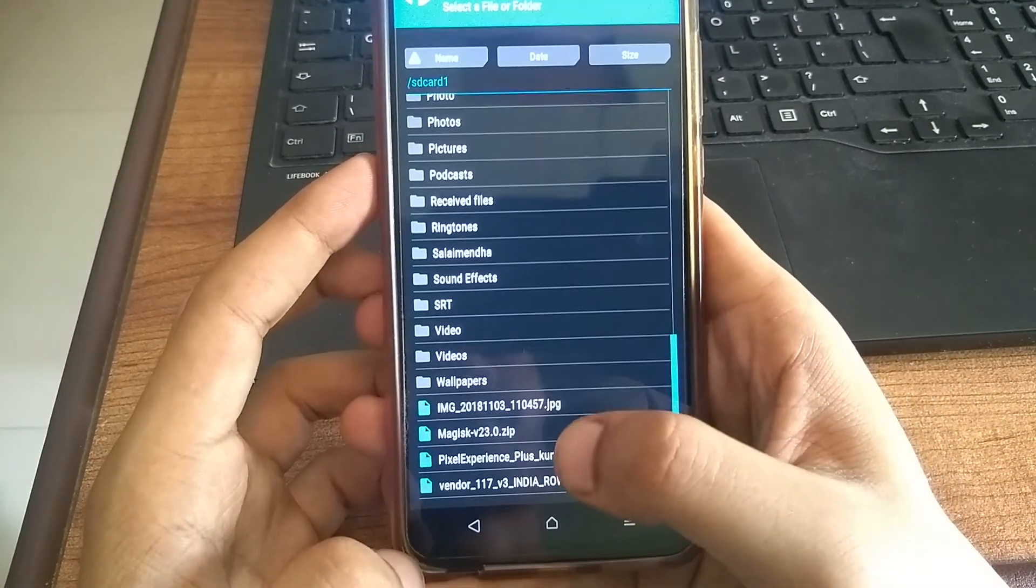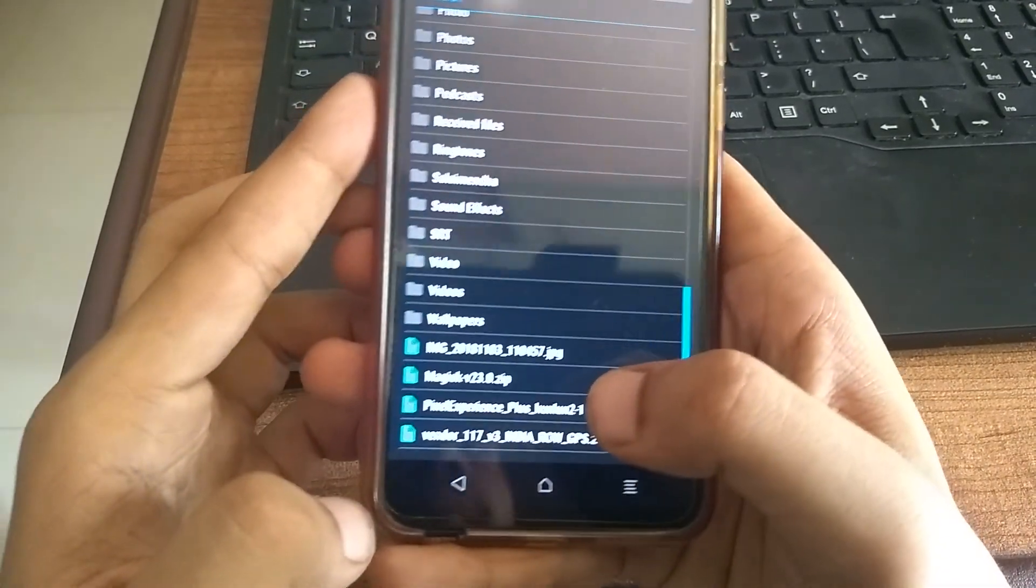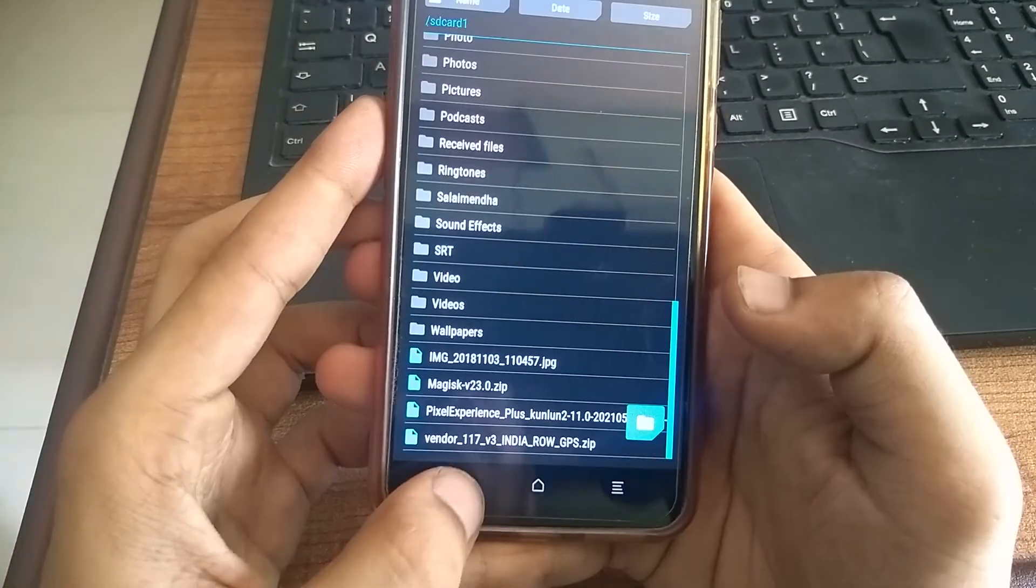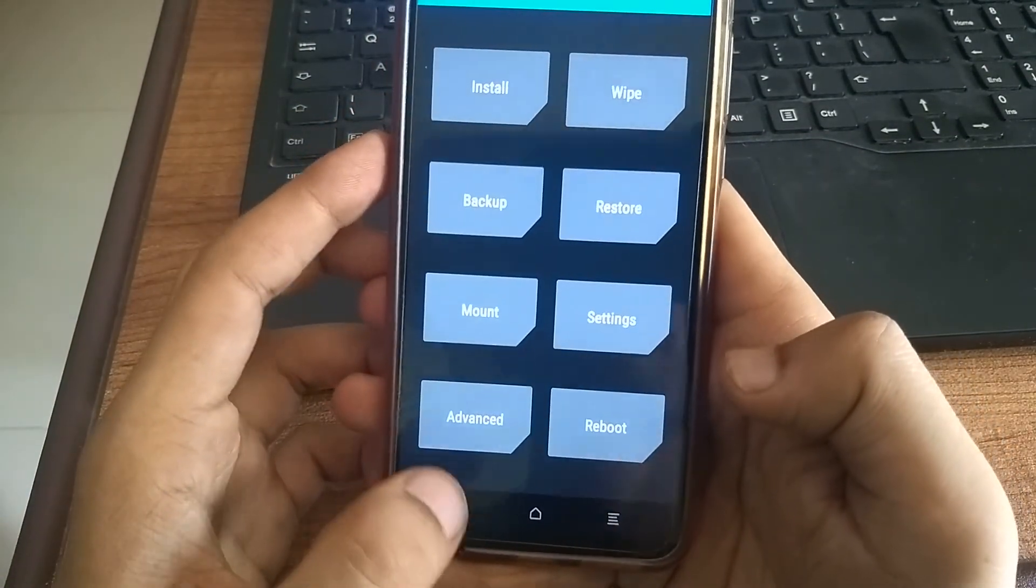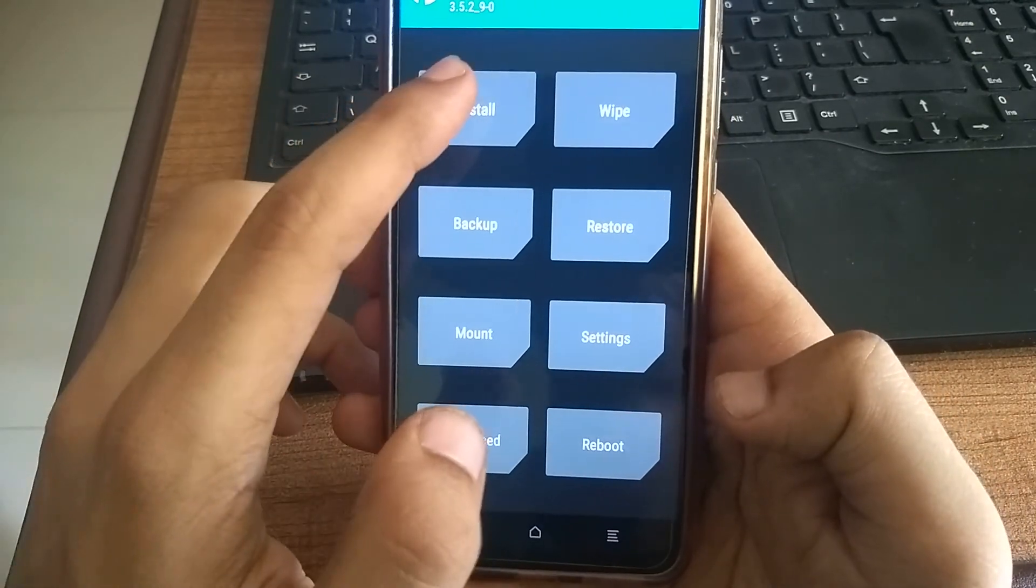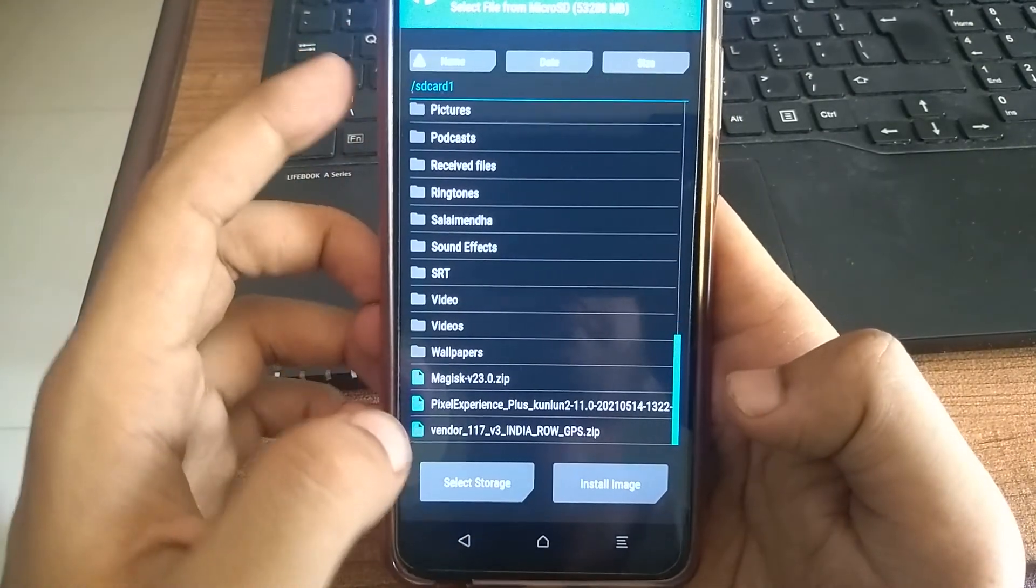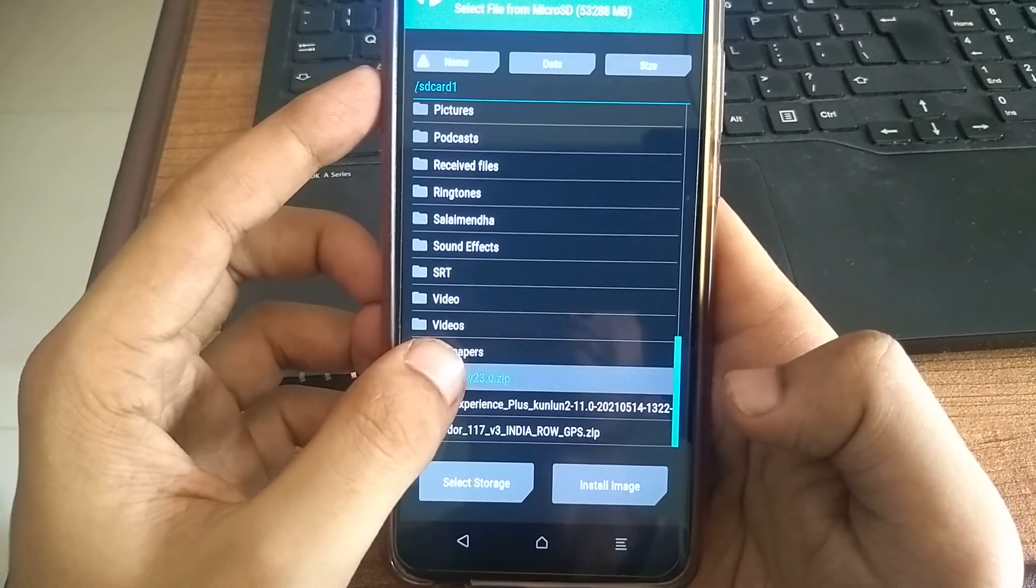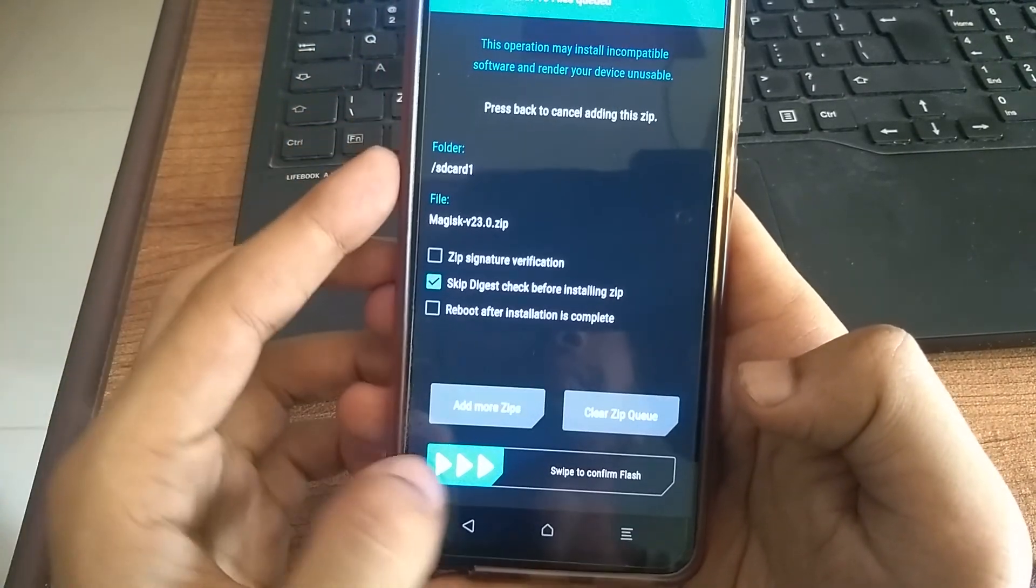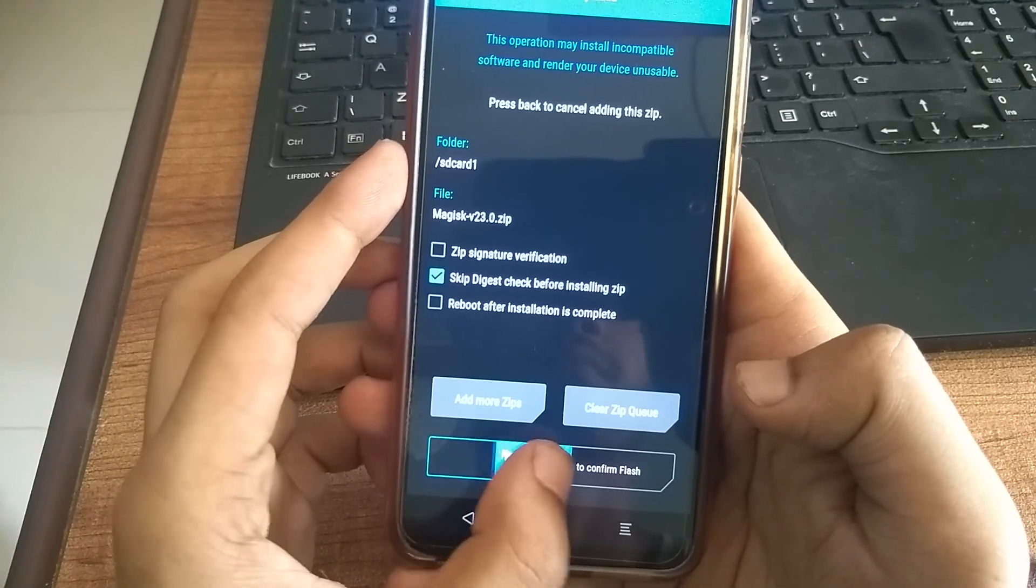As you can see, it is now in the zip format. Again, click install. And then click the Magisk file. And swipe to flash it. That's it.